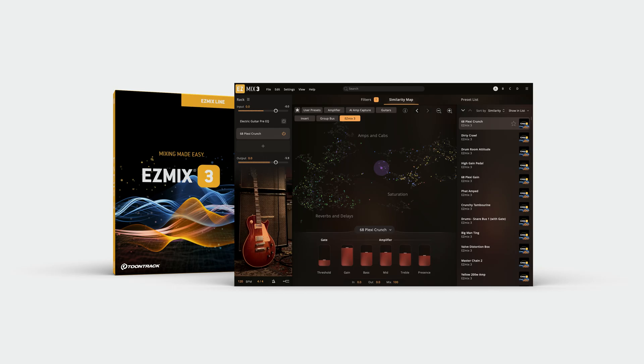For a full list of all the changes in the 3.2 update or a fully functional EasyMix 3 trial, visit Toontrack.com.